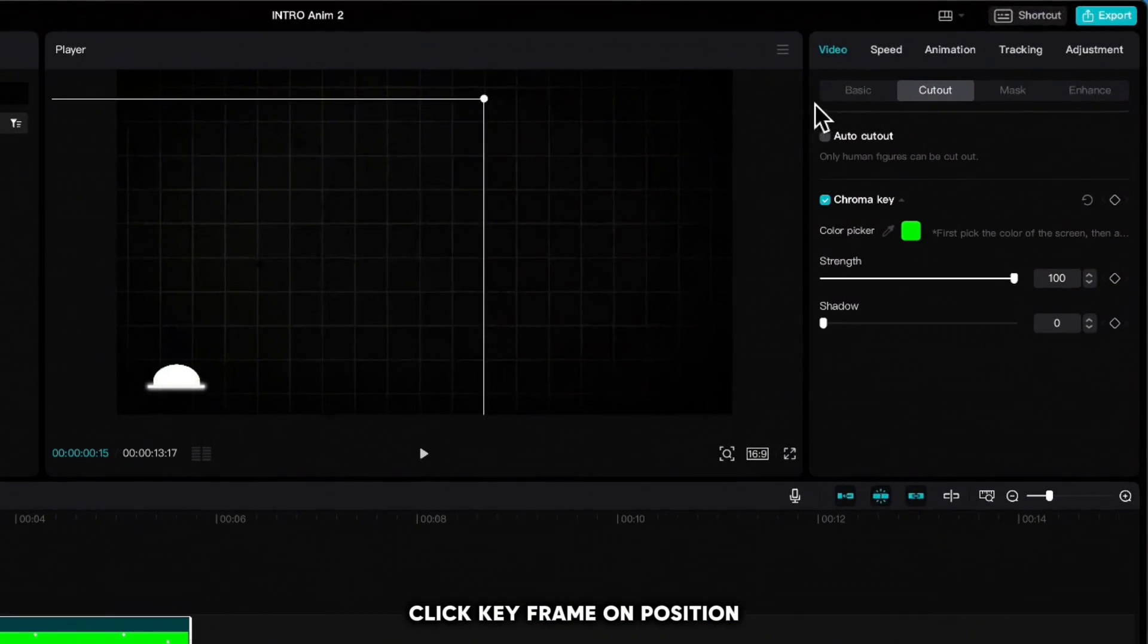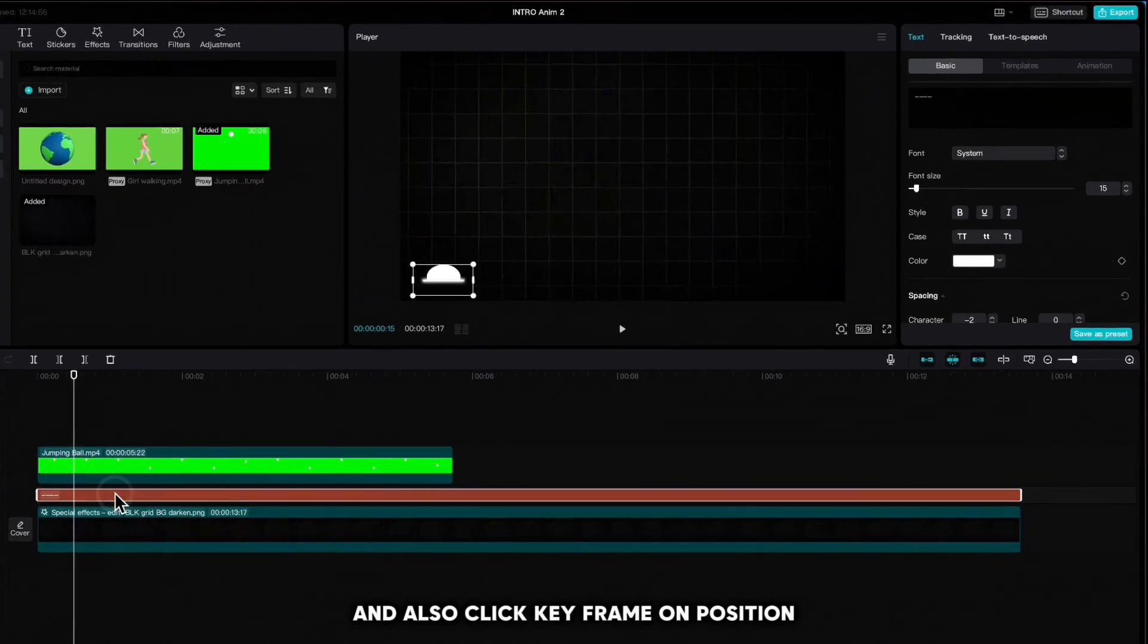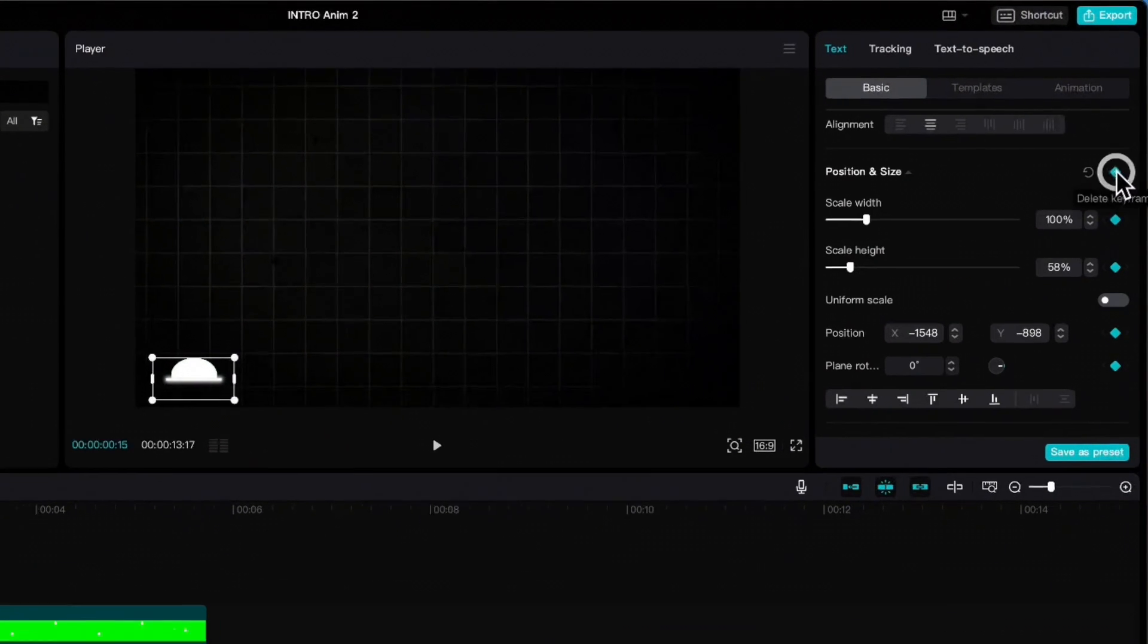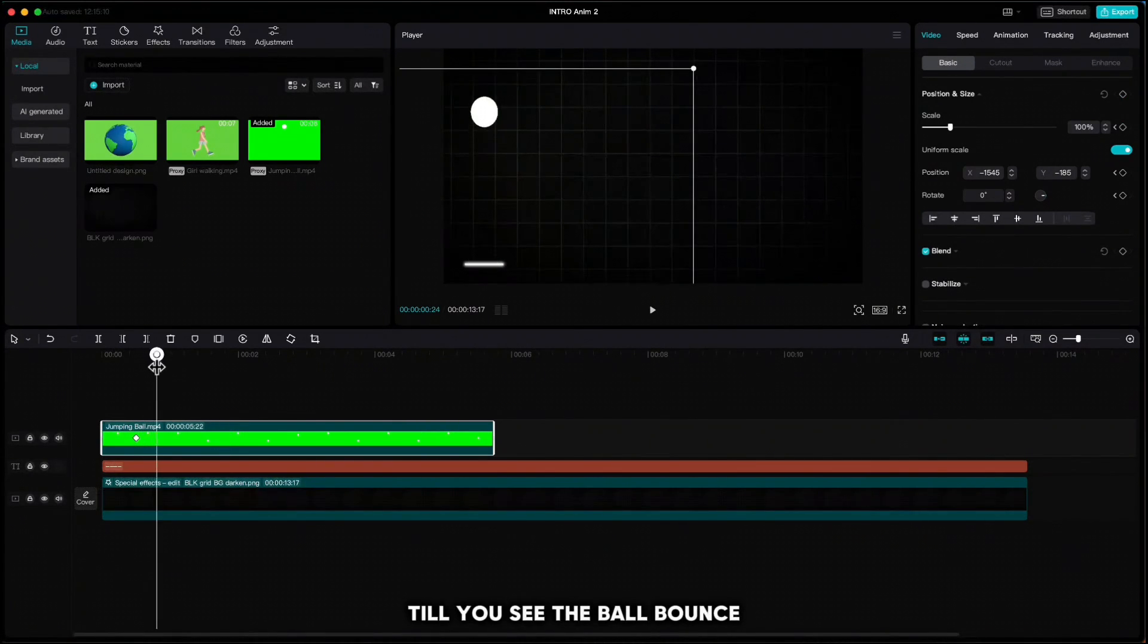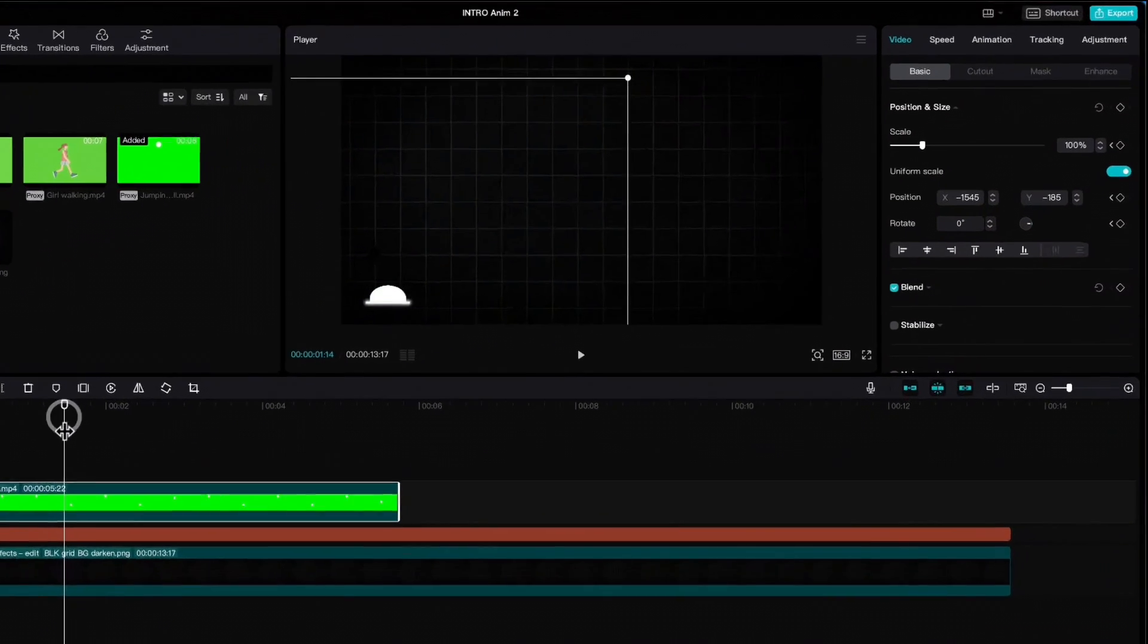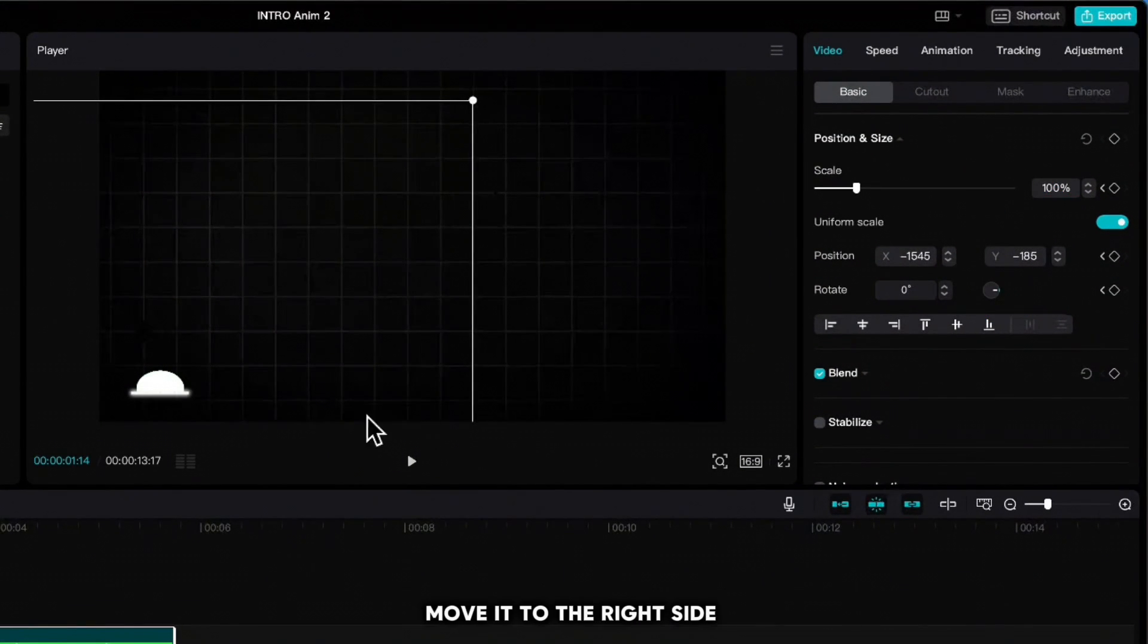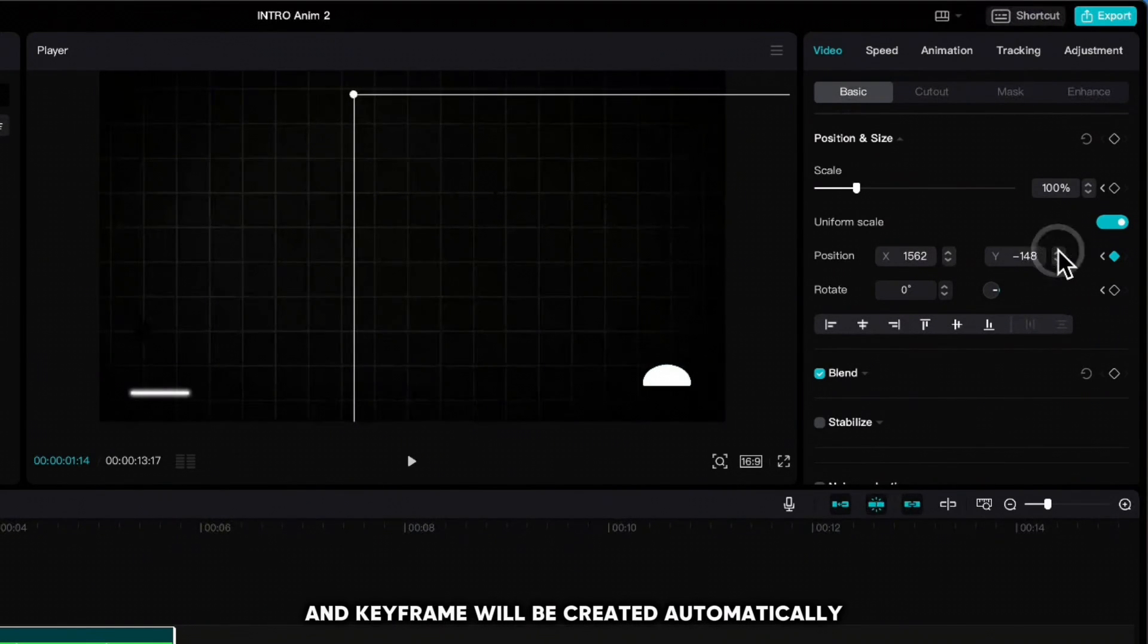Click keyframe on position. Highlight the line and also click keyframe on position. Highlight the ball again, move playhead forward till you see the ball bounce again. Click keyframe on position, remember the Y position, move it to the right side, and type the same Y position. Keyframe will be created automatically.